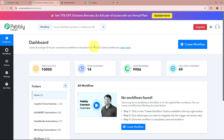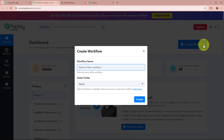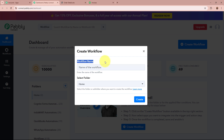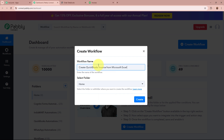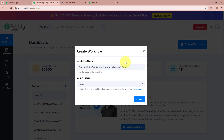In order to start an automation process in Pabbly Connect, we need to create a workflow. For that, click on the top right corner button that says Create Workflow. A dialog box is then going to appear asking for the workflow name and for us to select a folder. For the name of my workflow, I am going to give it as Create QuickBooks Invoice from Microsoft Excel.